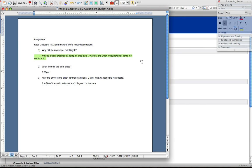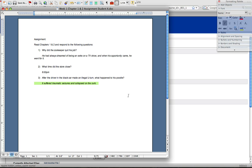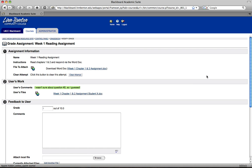Through answer to question one, he had always dreamed about being an extra on a TV show. And his opportunity came and he went for it. That's correct. What time did the store close? Nope, it was 6:30. Sorry. The poodle suffered traumatic seizures and collapsed on the curb. Looks good to me. They're a little bit incorrect on answer number two though.